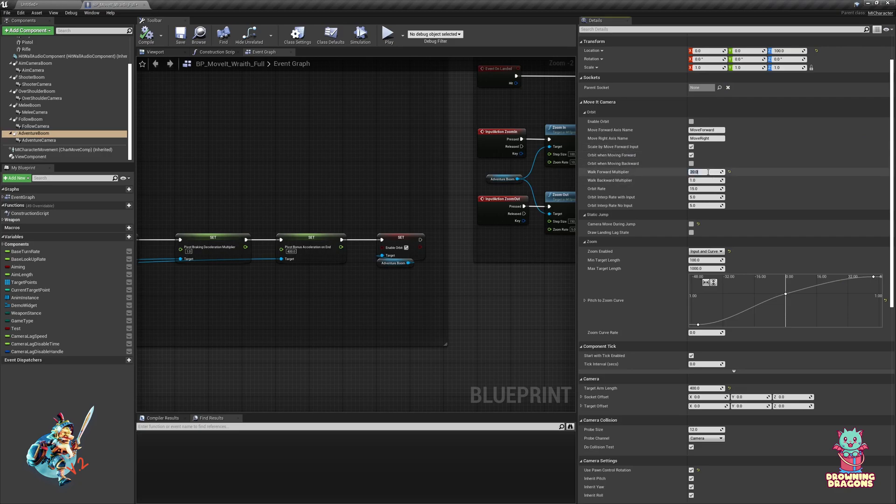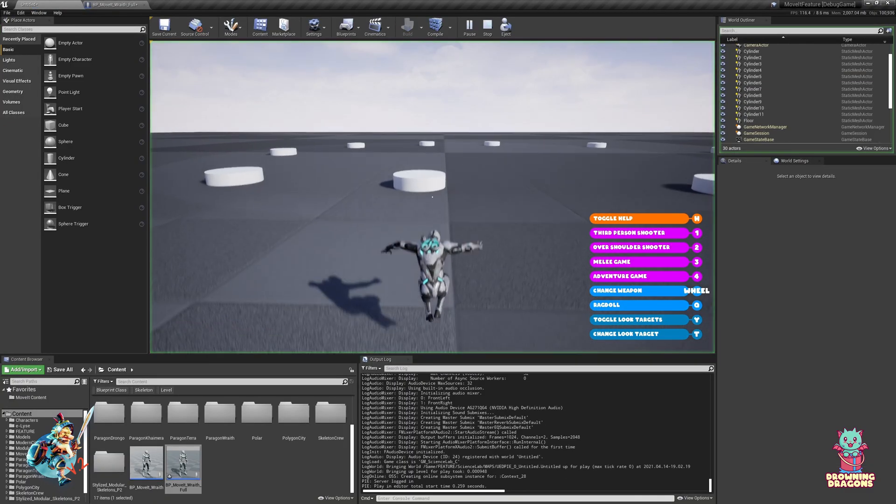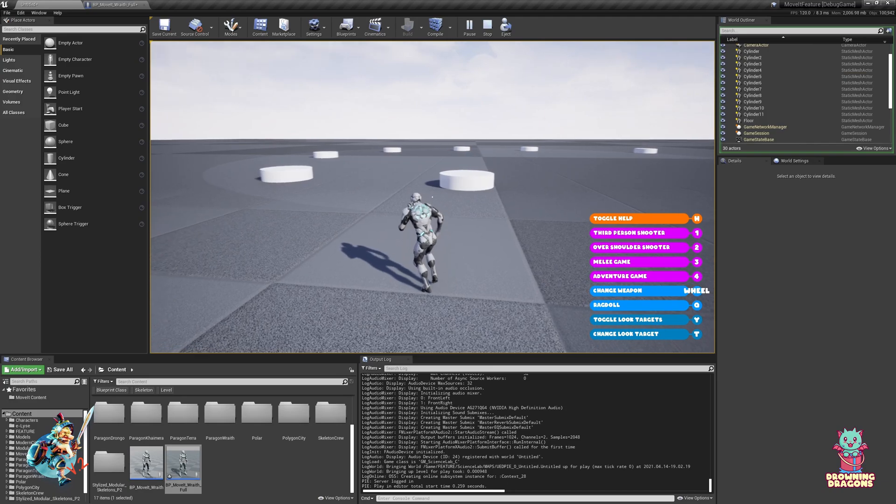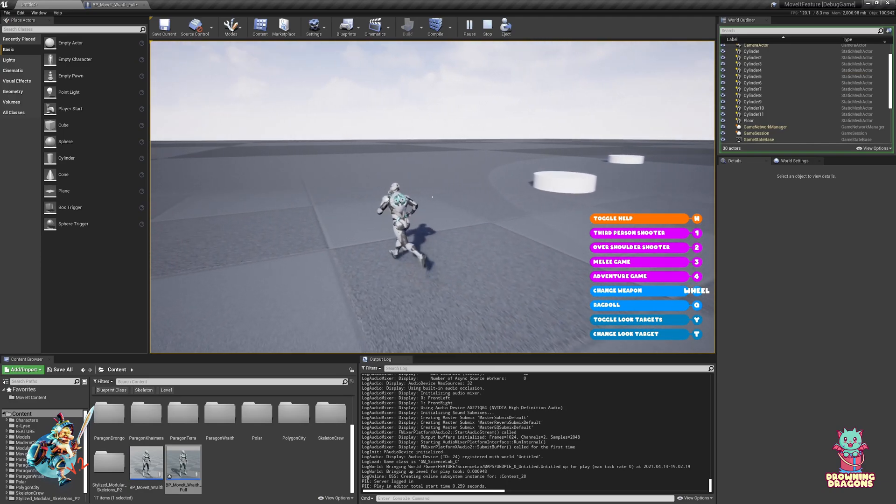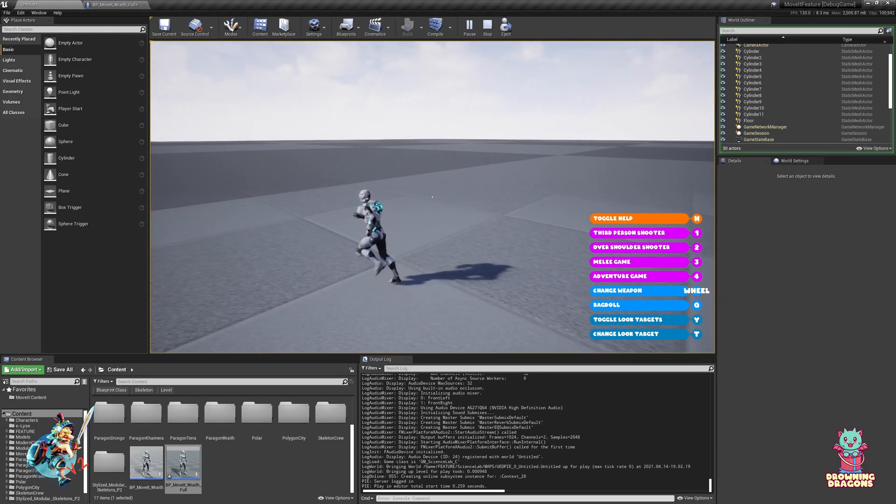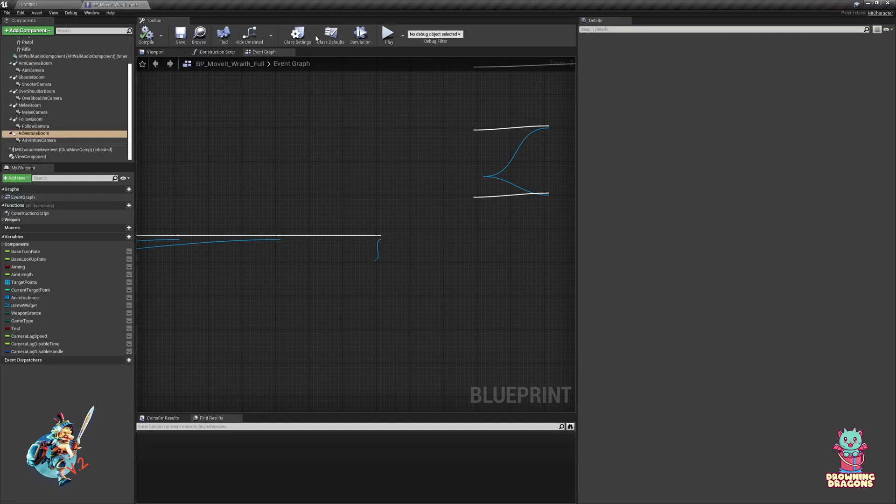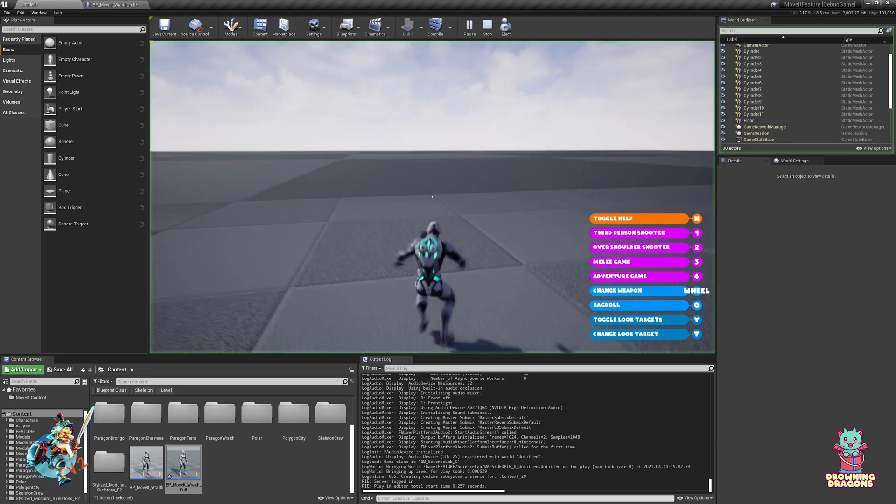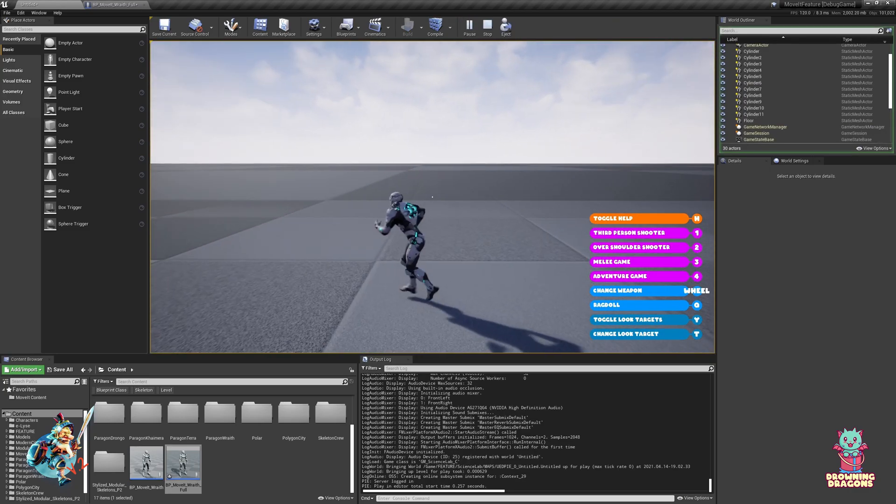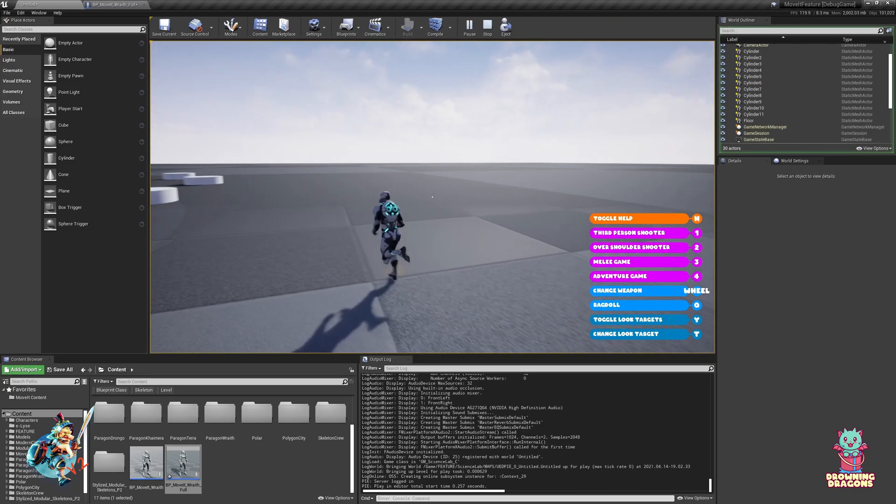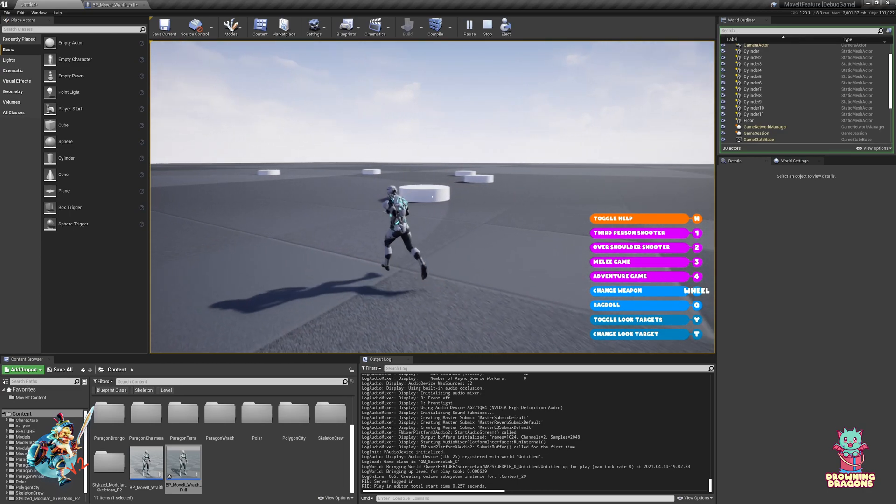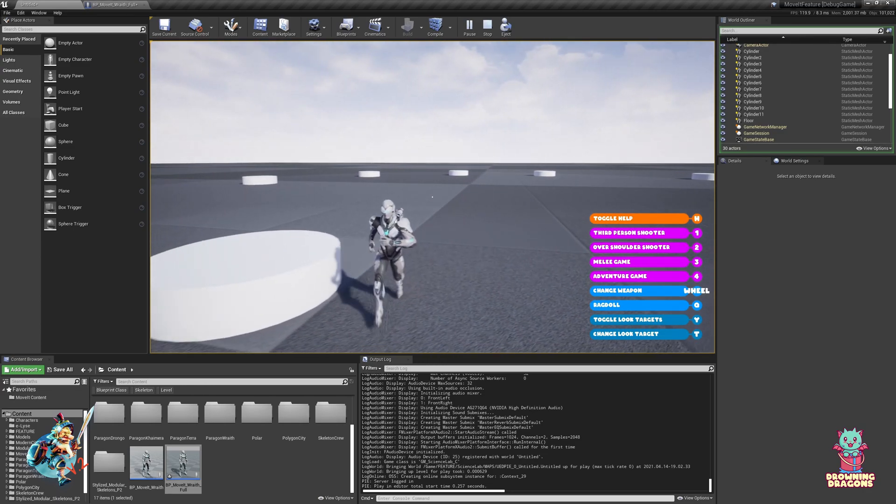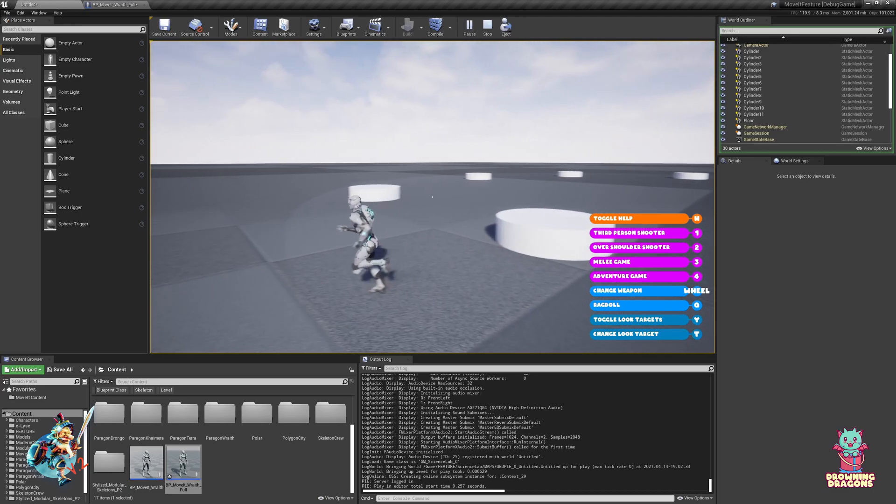But if I just set it to maybe 2, still getting quite a lot but it's not full. At 2 it's nearly full, so maybe 1.5. It's still getting quite a lot of input when we're moving diagonally, but not full input.